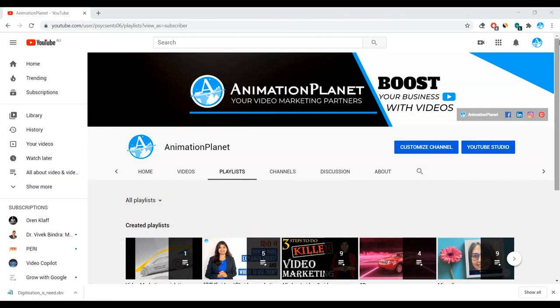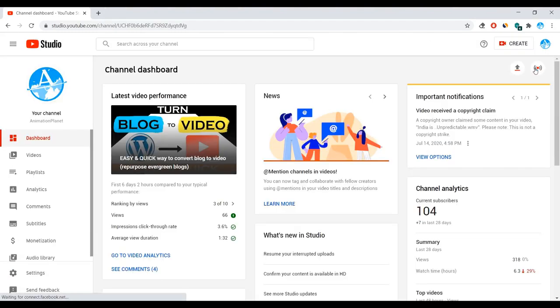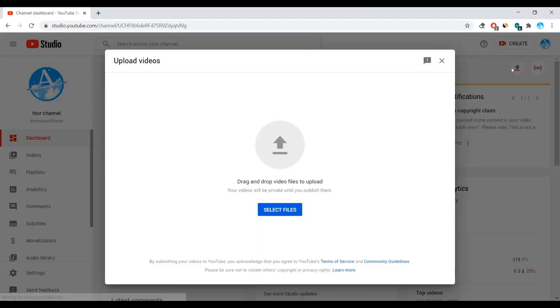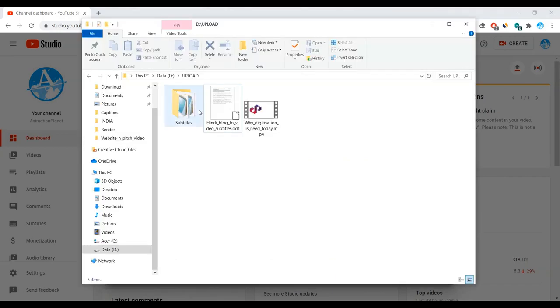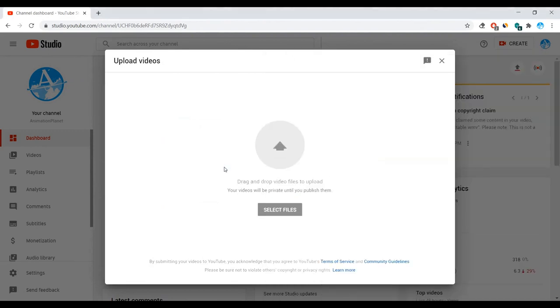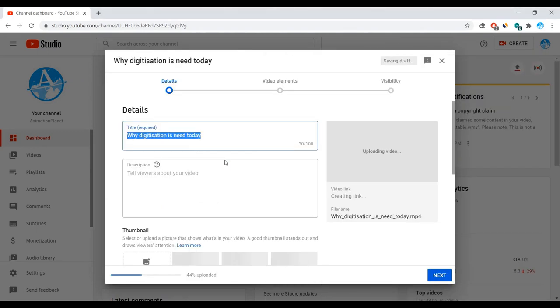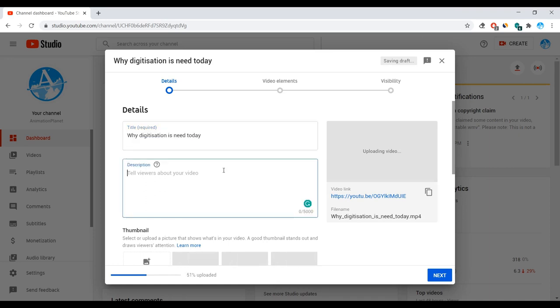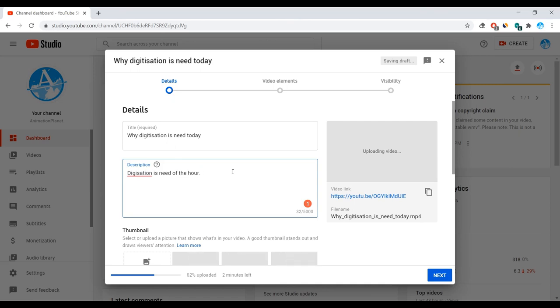Alright, so let's go first go into your YouTube studio. So once we go into our YouTube studio, you need to upload your video. Here I'll upload this video, why digitization is needed for today. It might take a little bit of time depending upon the internet speed you have. So let's put some description. Let's say digitization is need of the hour.